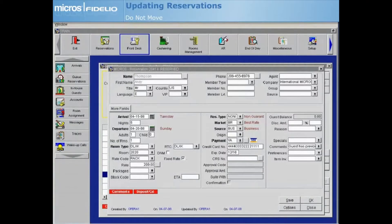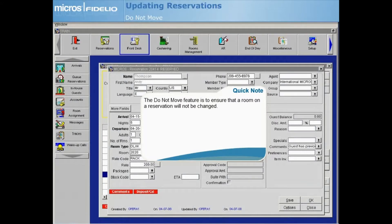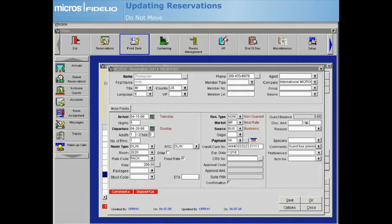The Do Not Move feature is used to ensure that a reservation's pre-blocked room cannot be changed for any reason. It prevents other users from pre-blocking another reservation with the same room number, extending a checked-in guest, or changing the room type on the reservation.